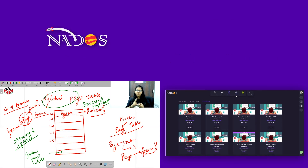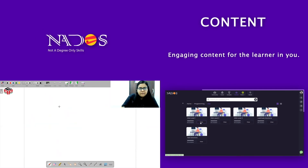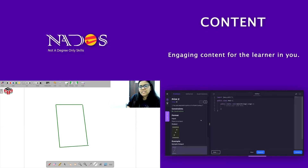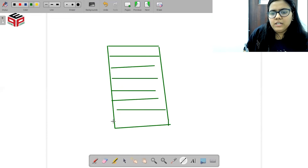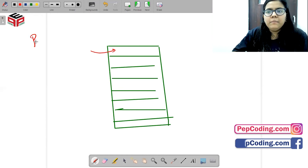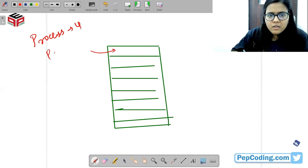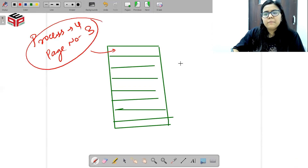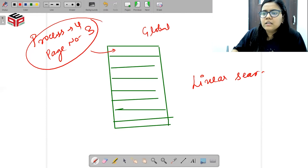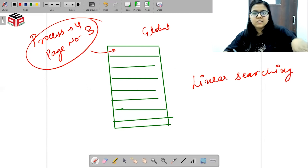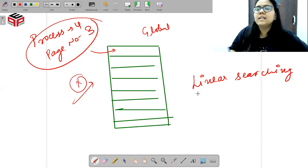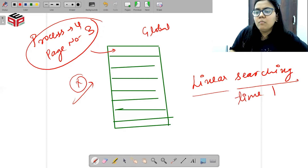But inverted page table ka ek bahut bada drawback hai. Agar mujhe ye dhundhna hai ki mera process 4 ka page number 3 kahan pe hai, toh mujhe apni poori global page table mein travel karna pad jayega. Basically mujhe linear searching se hi pata chal payega ki mera kaun sa page number kaun se frame mein rakha hua hai, aur aisa bhi ho sakta hai ki wo mile hi nahi. Toh basically is linear searching time mein bahut zyada increase ho jaata hai.